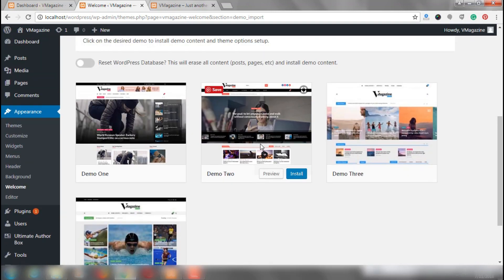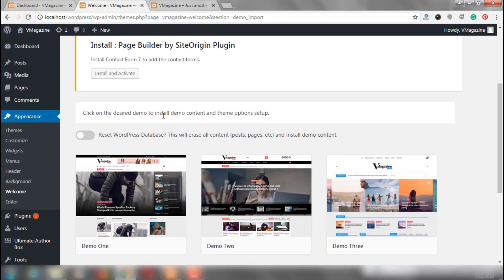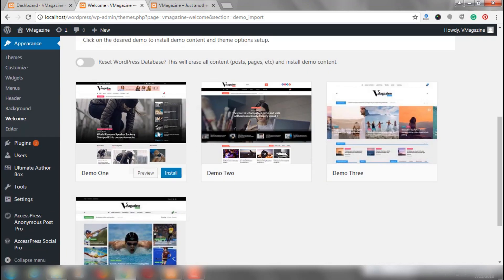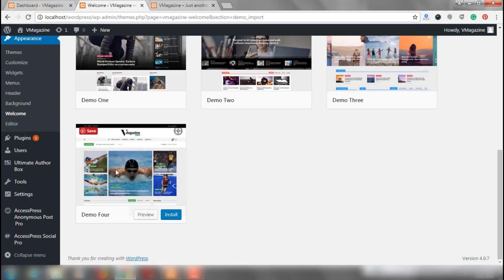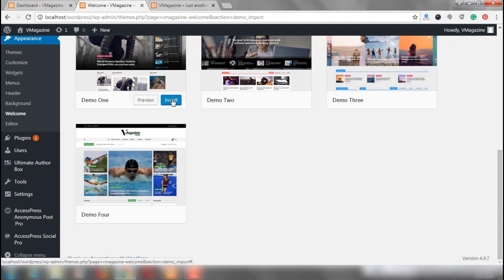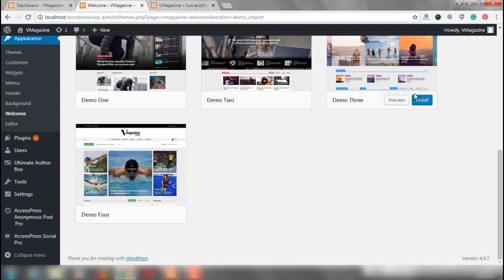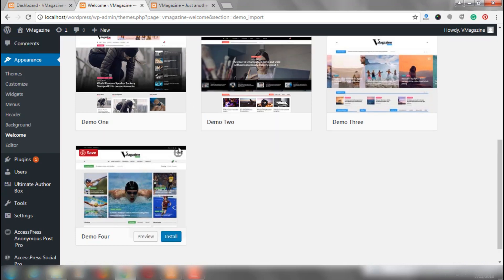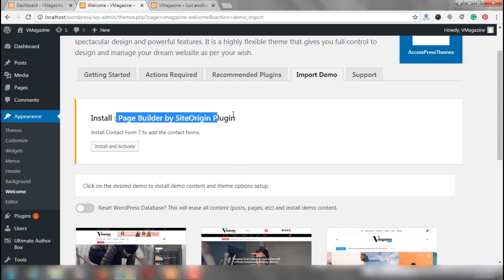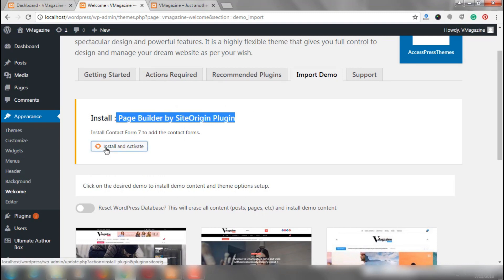By activating and installing the plugin, you can install any of these demos. Right now you can see only 4 demos, but a lot more demos have been added in v-magazine. With just one click, you can import any of these demos and have your site ready instantly. But in this video, we are going to show you a complete process of how to create a website using v-magazine. So we would not be importing any of these demos, but we would be installing the Page Builder by Site Origin plugin because this plugin is going to help us incredibly while designing and building our pages.